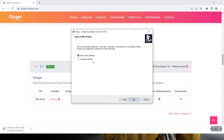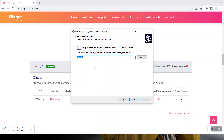Here you can also do the customize settings — for now I am keeping it as the current setting only. It will also create a shortcut in the default Start Menu folder. I'll keep it default; if you want to change it, you can use the Browse button.